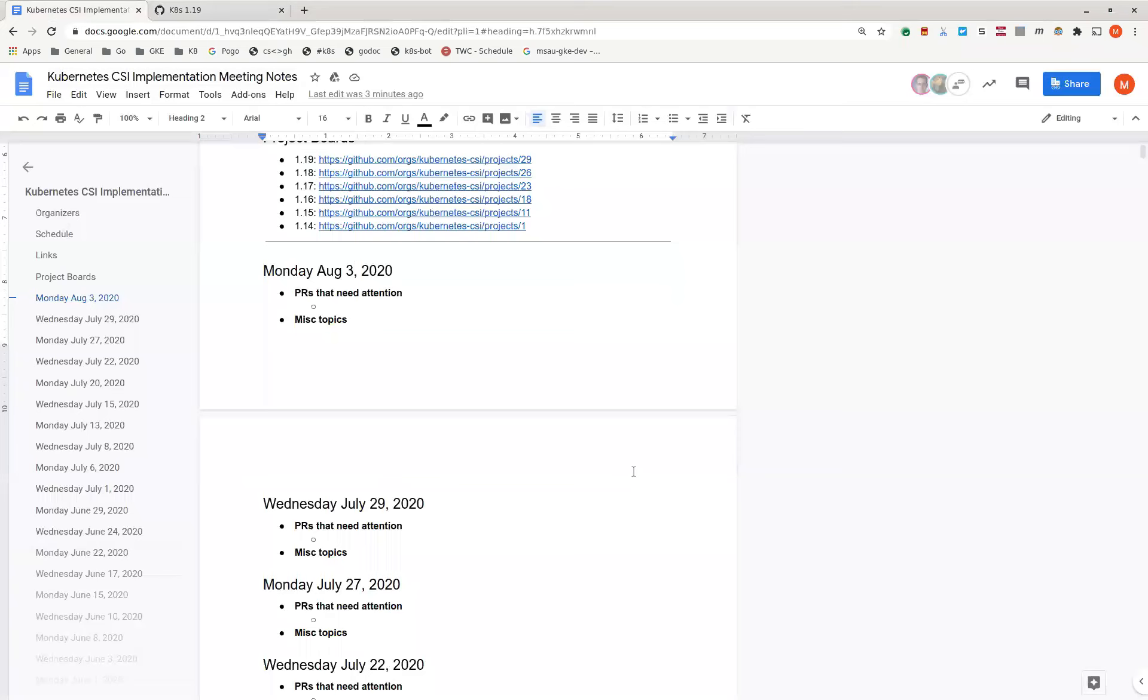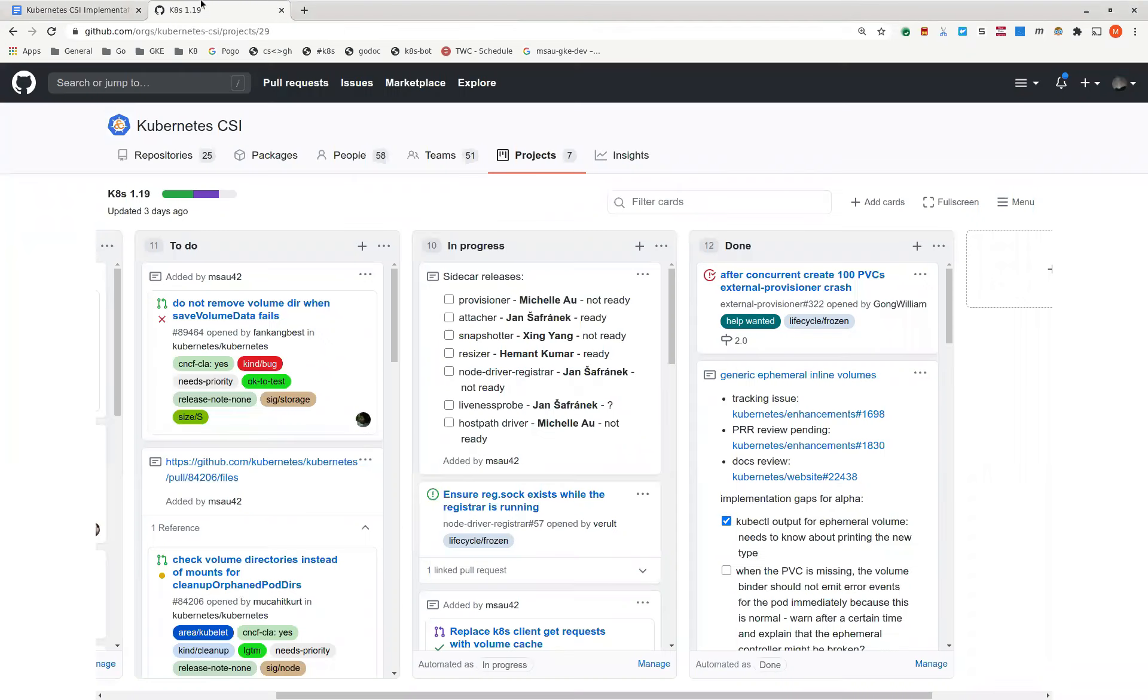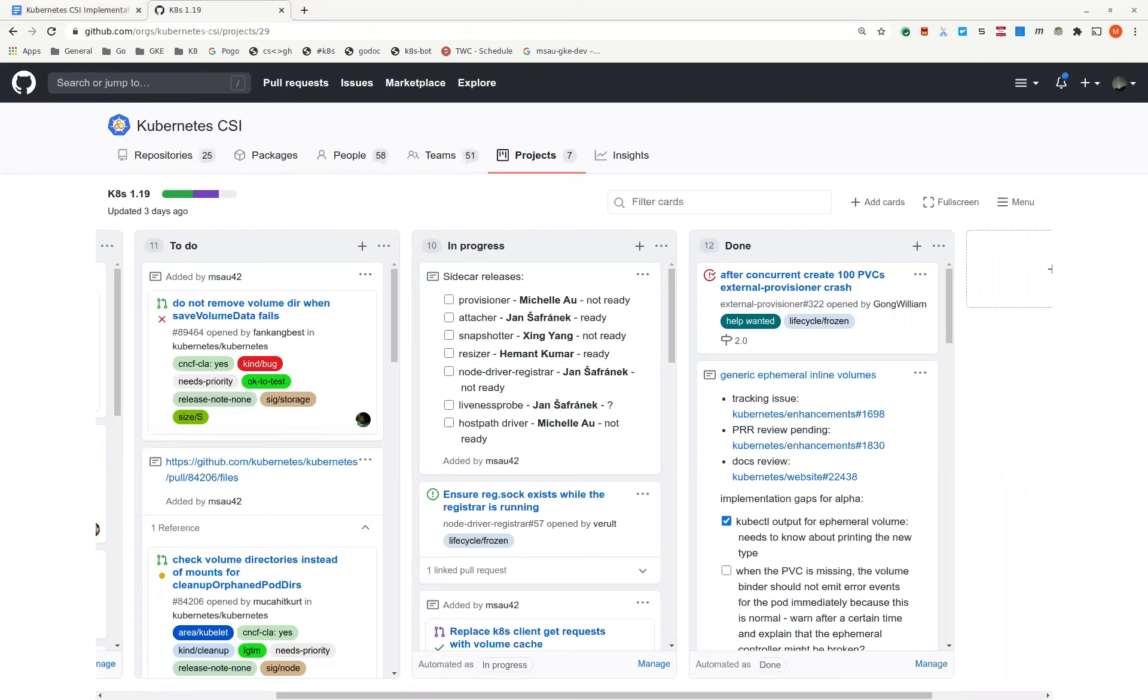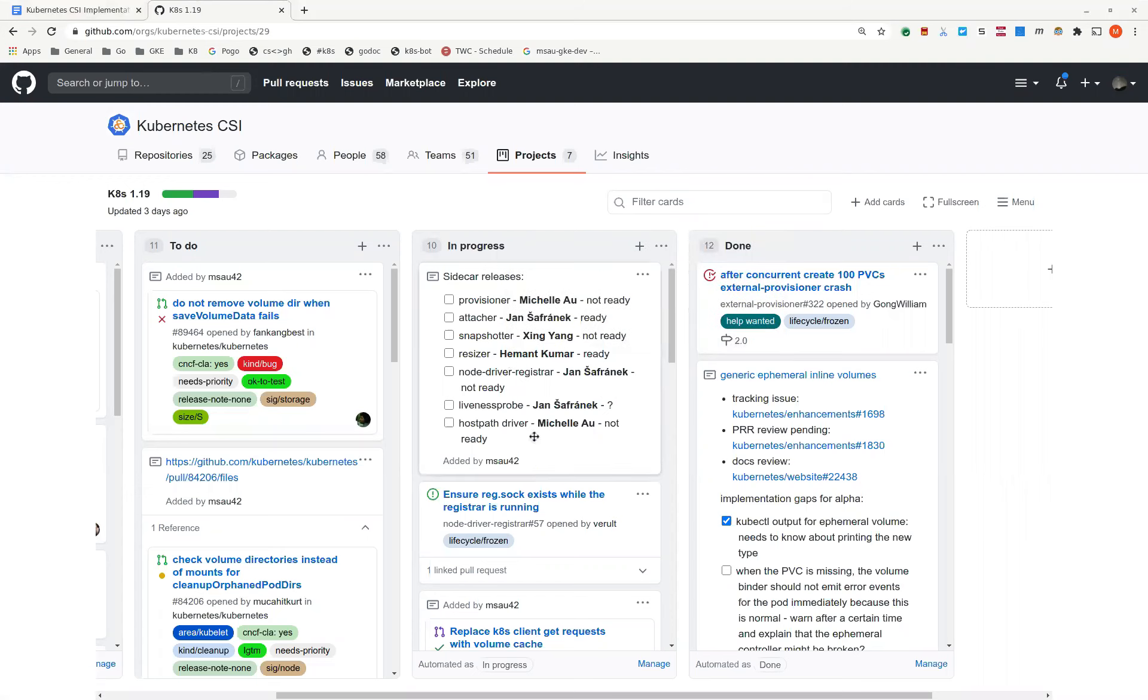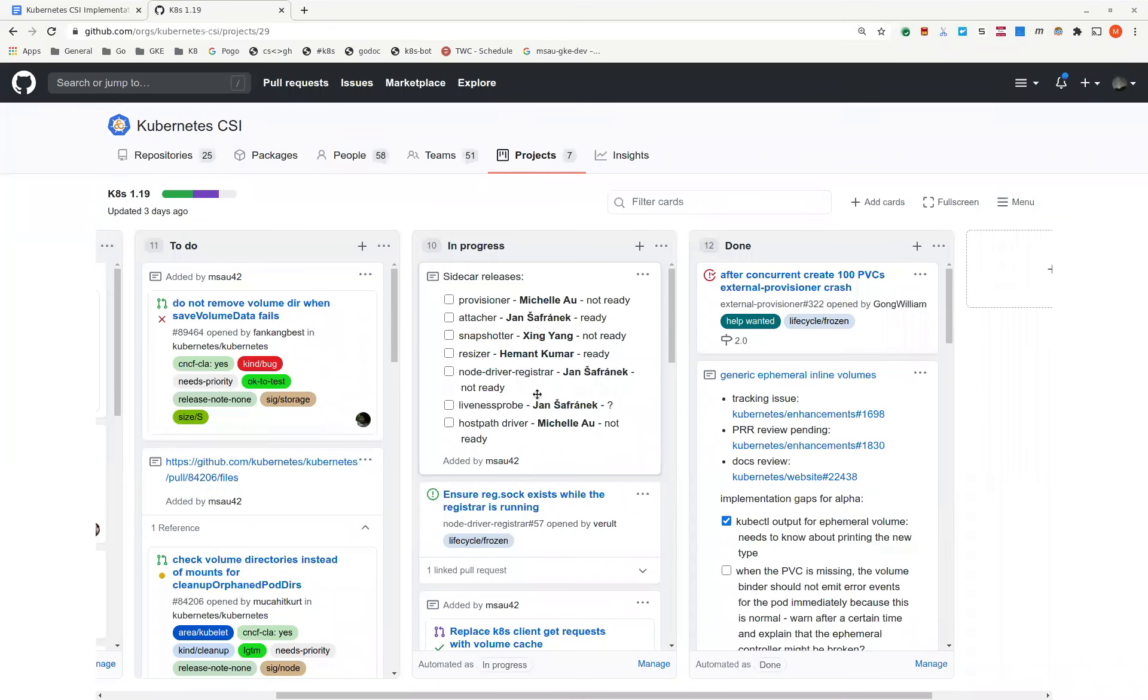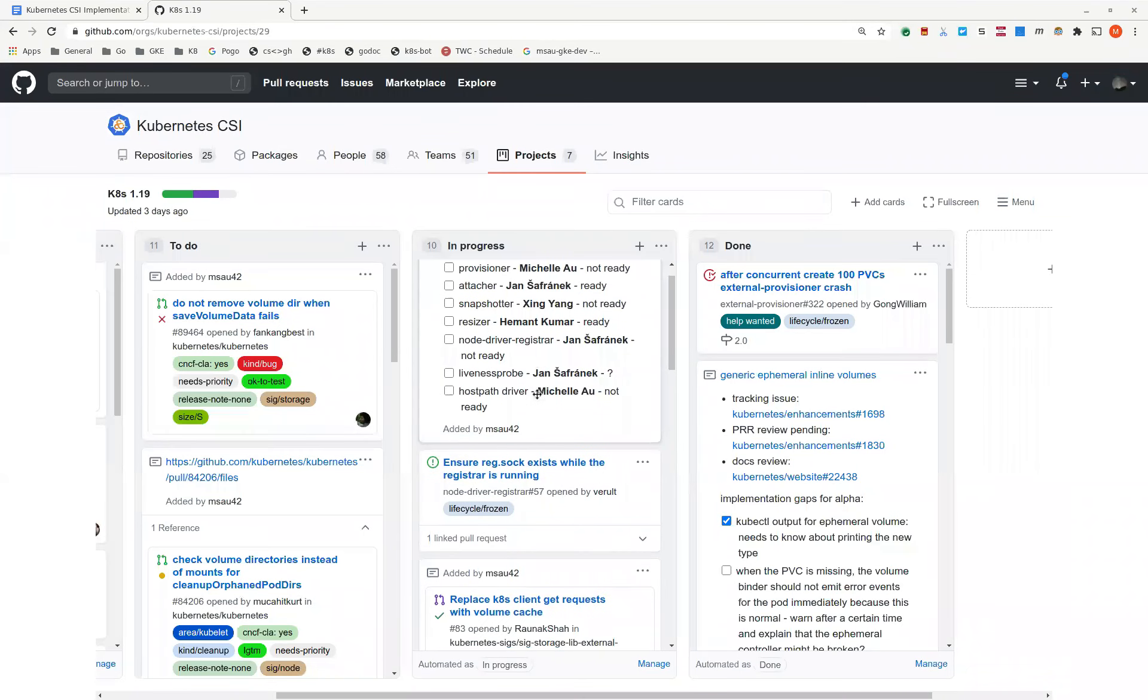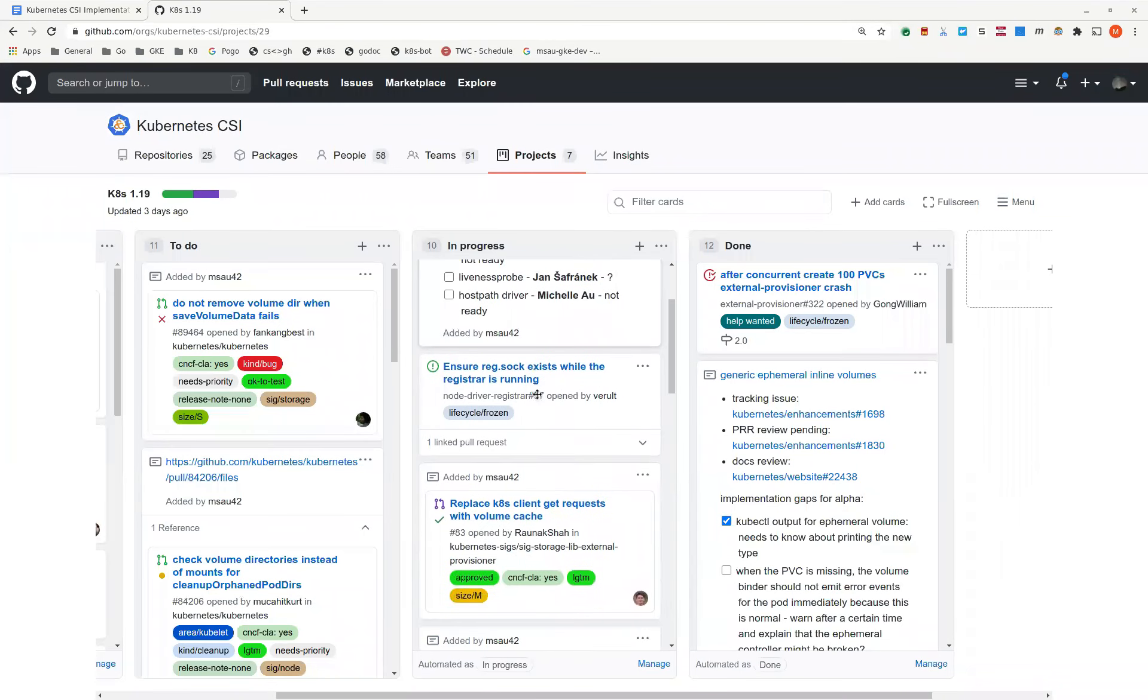Today is Monday, August 3rd, 2020. This is the Kubernetes CSI implementation meeting. Our first agenda for today is to go down our 1.19 status. So I think we are mainly waiting to or working on cutting the new sidecars. Let's go through that at the end after we go down all the other statuses.